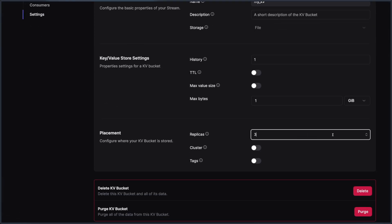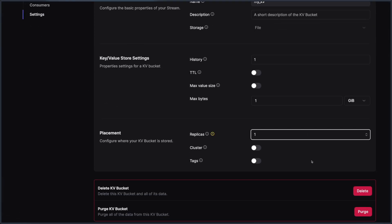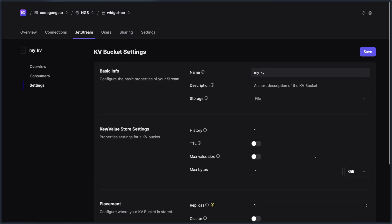Maybe I want to take replicas down to one for this KV. I can easily do that and just hit save.